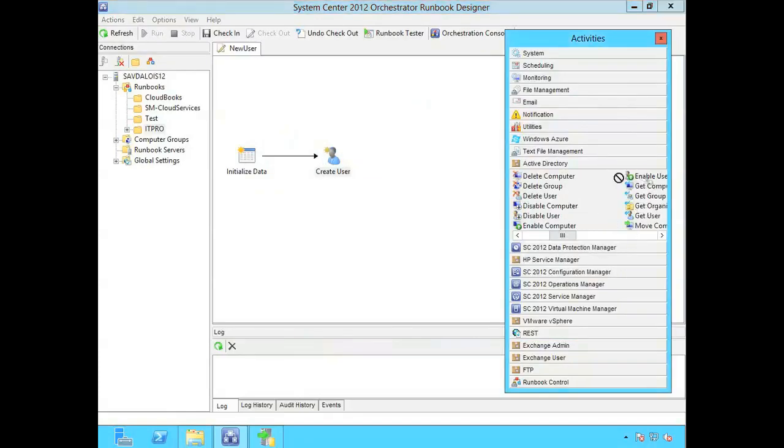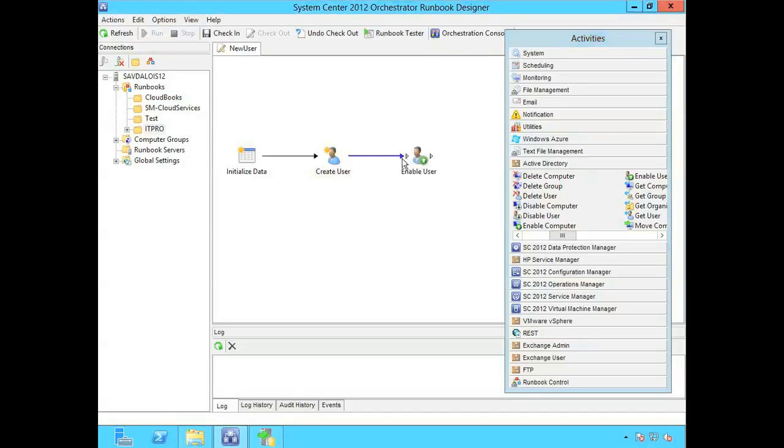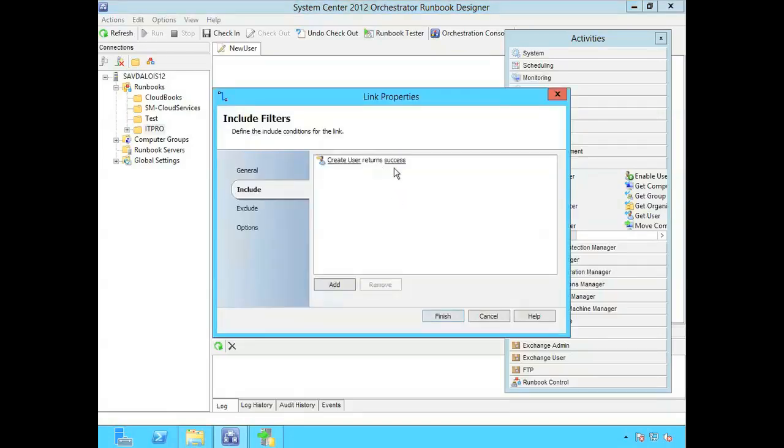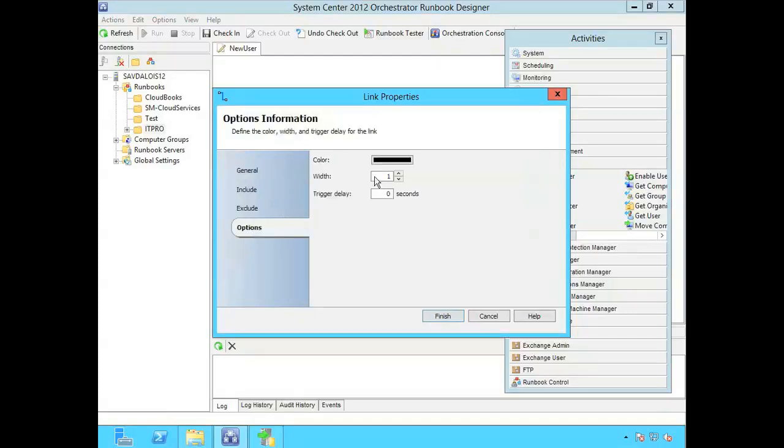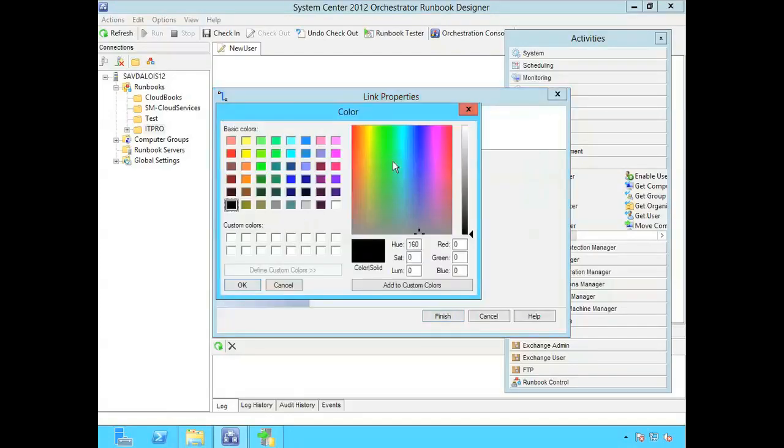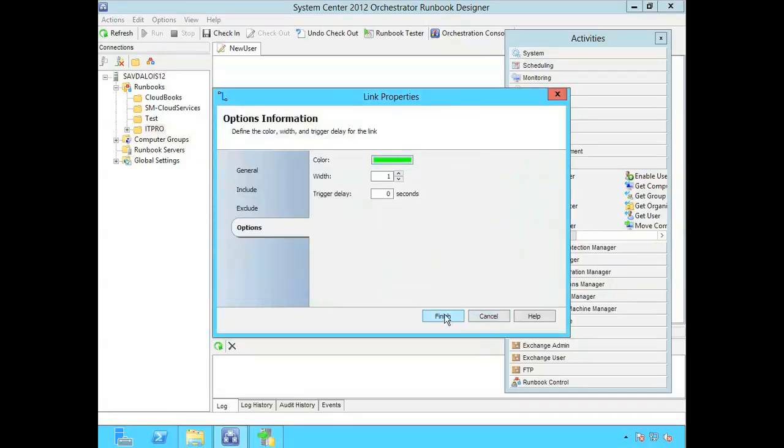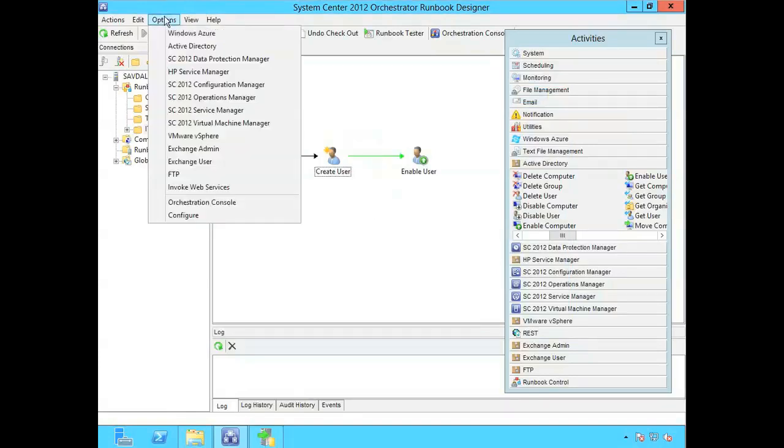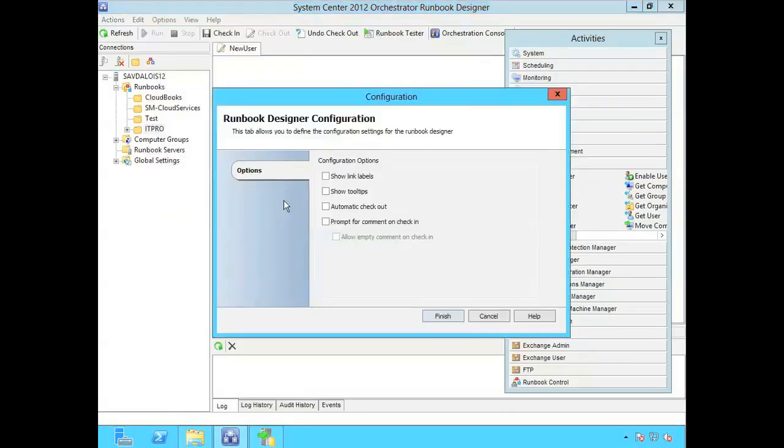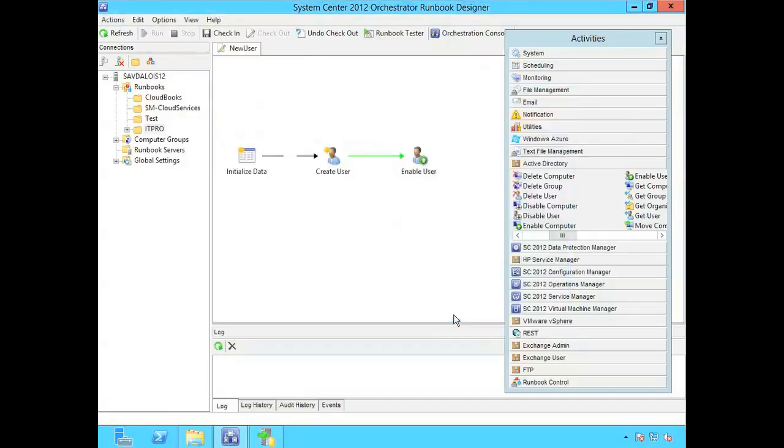And then I want to enable that user. So I'm going to drag the enable user. And then drag a link from there to there. I can actually look at the properties of that and say only if it returns success does it perform this action. I can give it a name. So I could change that to success. I can make it a different color. So success I'll make green. So I can now see green. Under my options I can do show link labels. So that actually shows me okay that success.